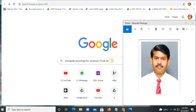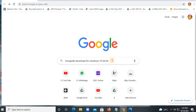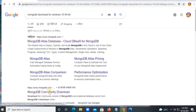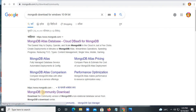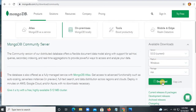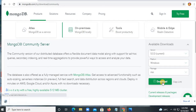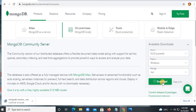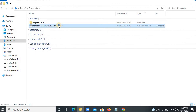Welcome guys, today we are going to see how to install MongoDB. Just type it in Google and click on this link — community — and here you will download it. It will start downloading after downloading.